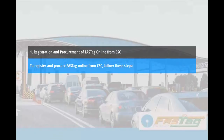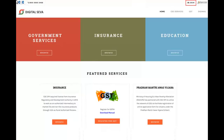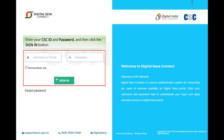To register and procure FASTag online from CSC, follow these steps. Open https://digitalsaver.csc.gov.in and then click the Login button. Enter your CSC ID and password and then click the Sign In button.